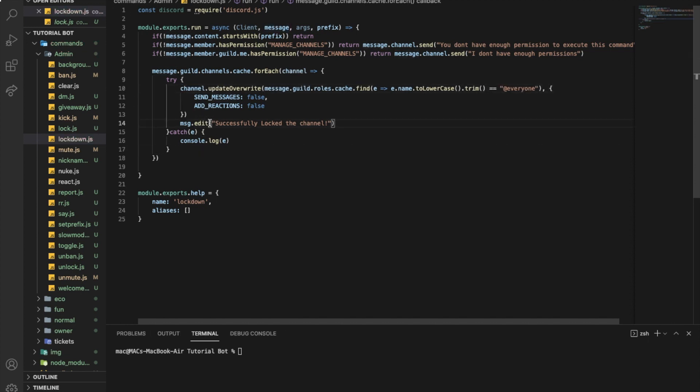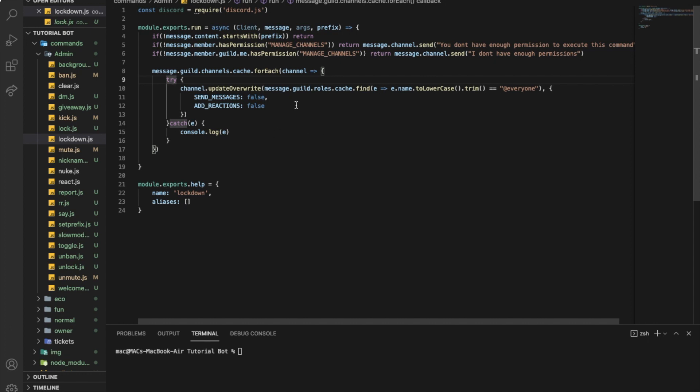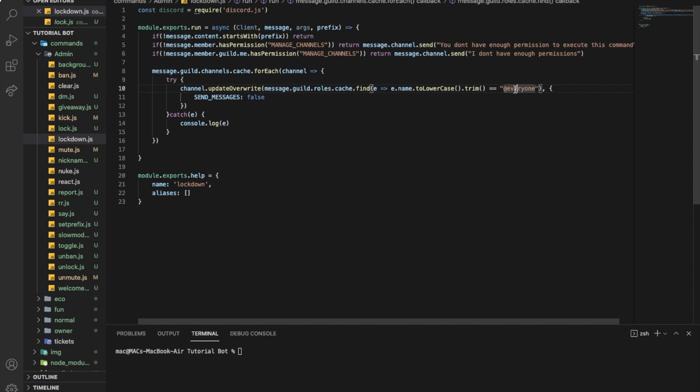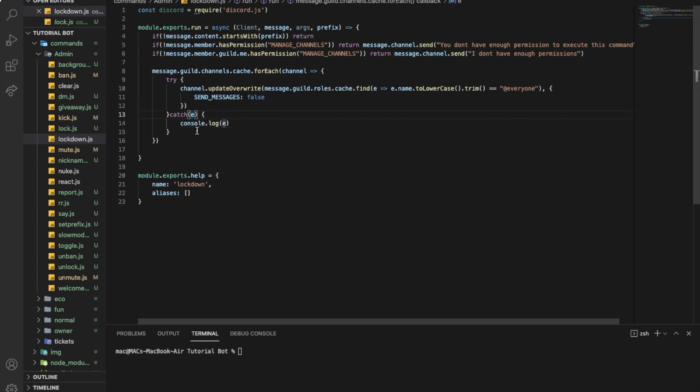I throw it in a try and catch in case there is an error where the bot couldn't change the permissions. So we did try channel dot update overwrite, and then we got here the at everyone role, we searched in the message.guild.roles every role, I've reached out to have a role called at everyone for sure, so we just got the at everyone role, and then we just updated their permissions to send messages to false, and then catch if there is an error, we want to say console.log the error.